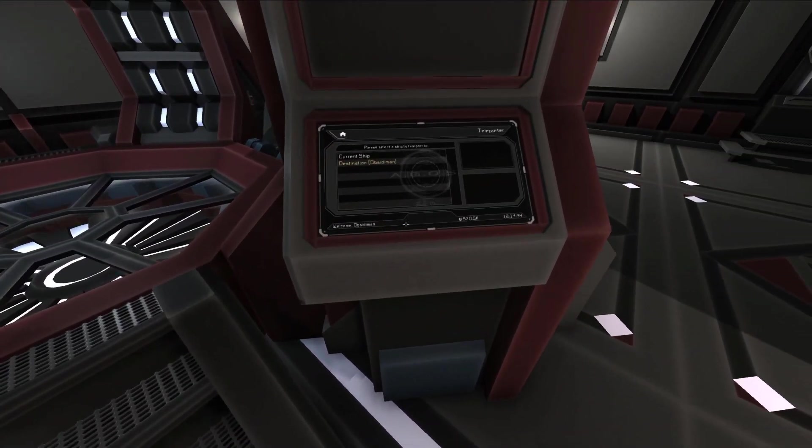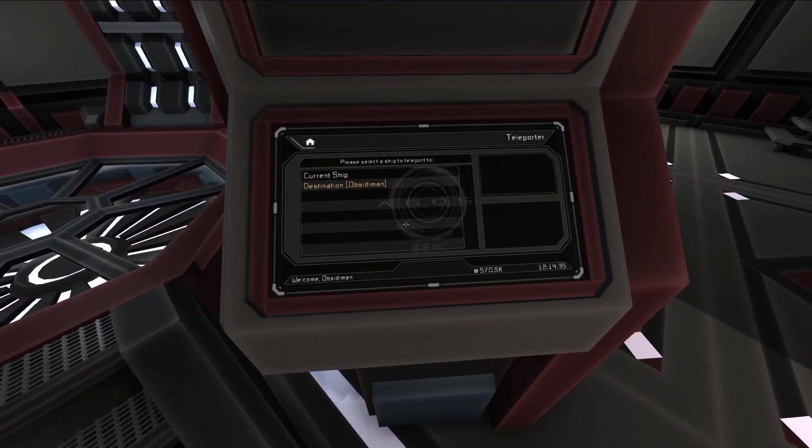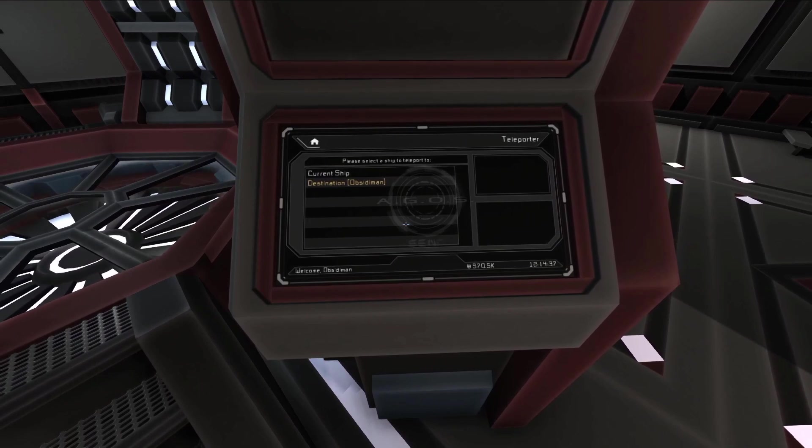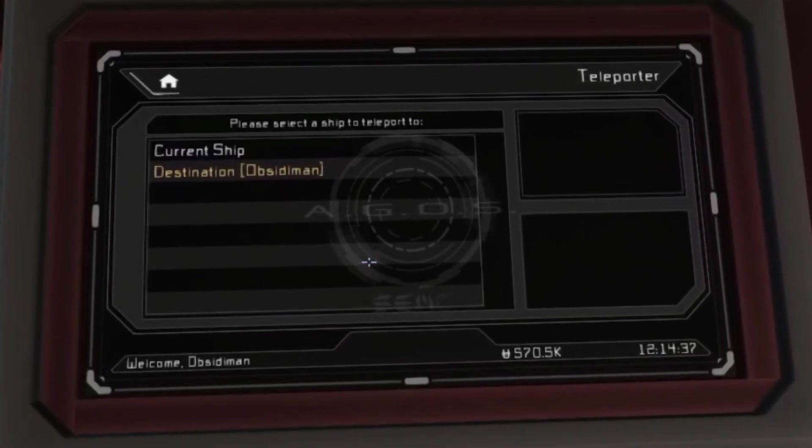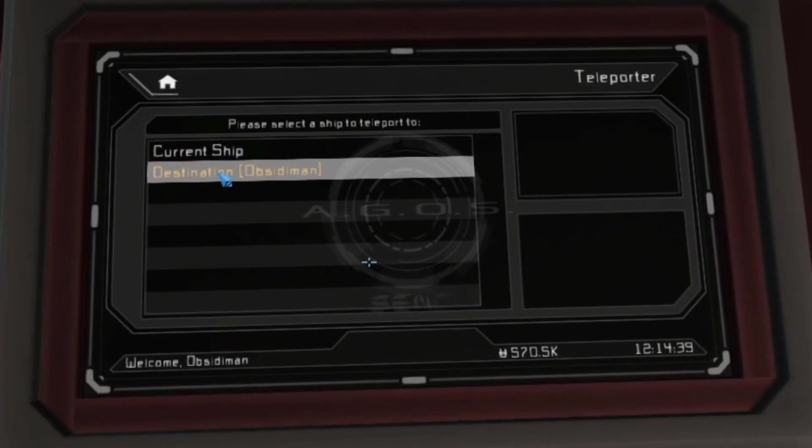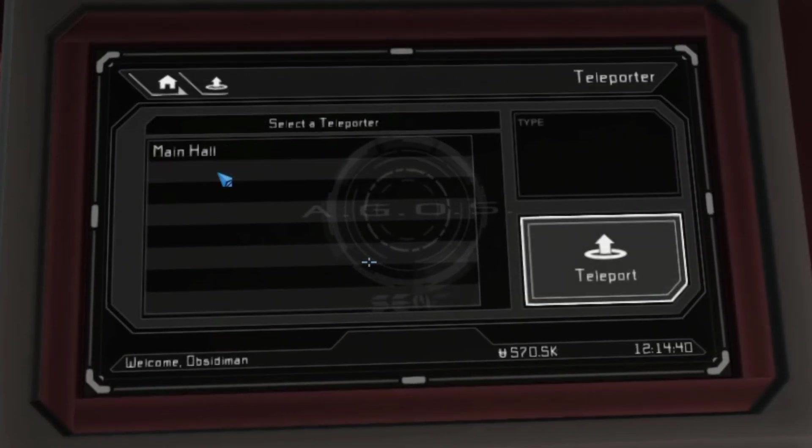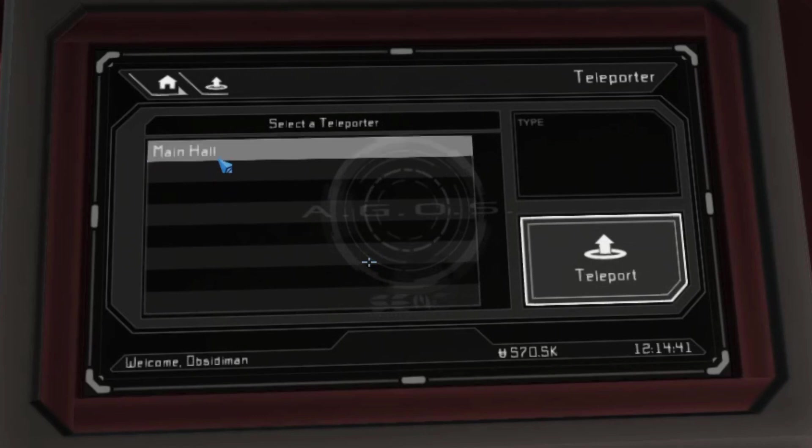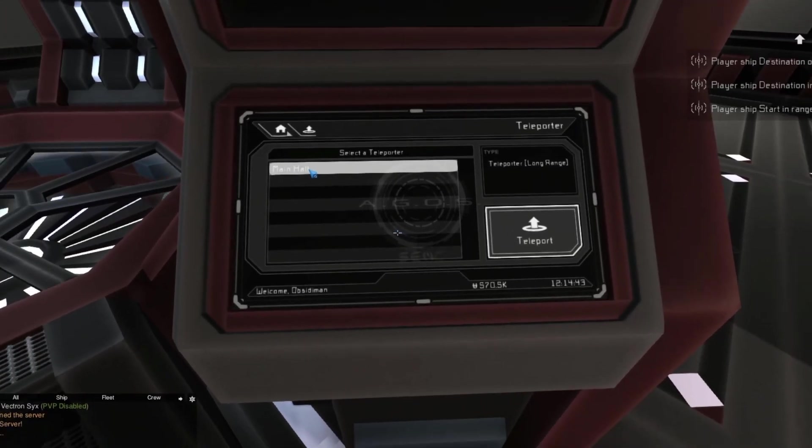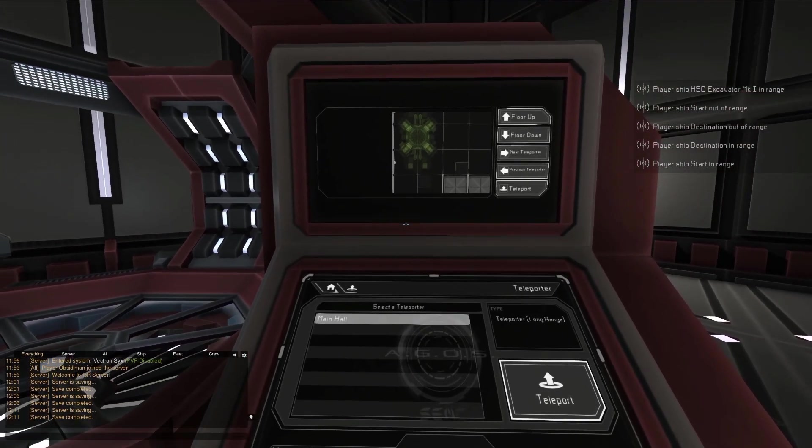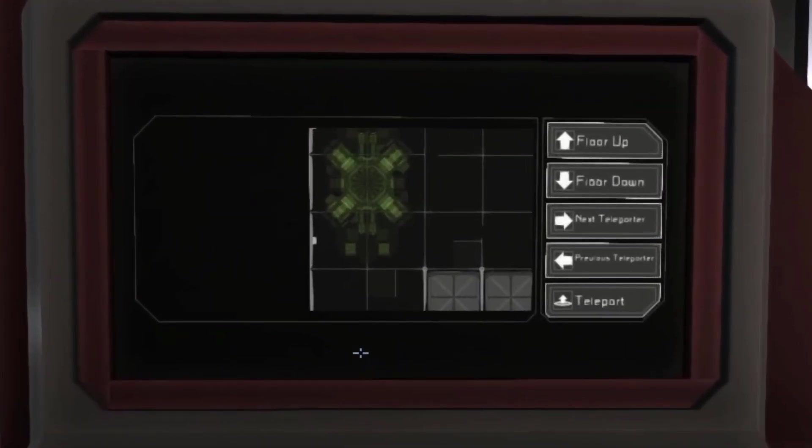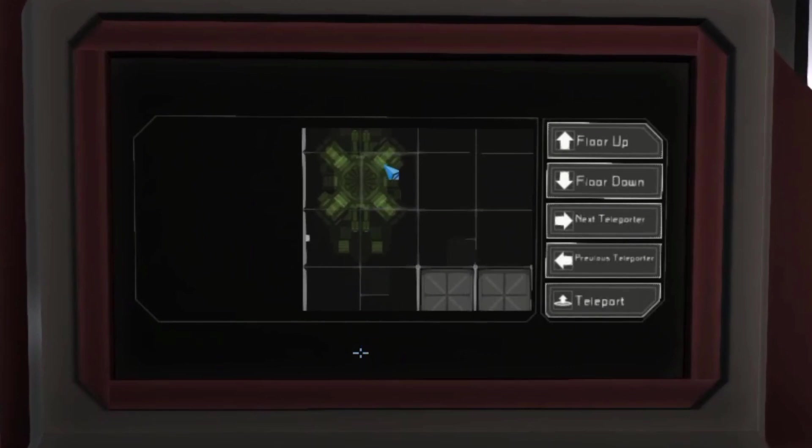To use the teleporter, first approach the screen. The lower screen shows a list of all ships and stations that are currently in range, and includes an option to select the ship you're currently on as well. Choose the ship from the list you would like to teleport to. This will bring you to another list, this time showing all available teleporters on your destination ship. Clicking on the destination teleporter will also show you what type, either long or short-range, that teleporter is. You may also notice that the upper screen now displays a top-down map of the areas surrounding the currently selected teleporter.